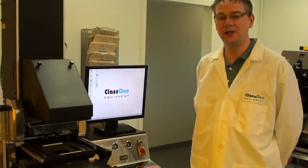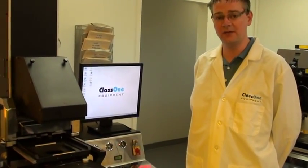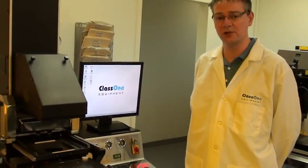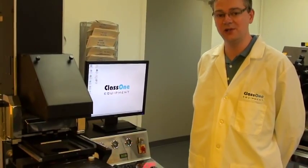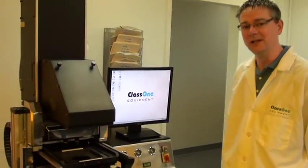Hello, I'm James E from Class 1 Equipment and I'm going to be giving you a short demonstration of the EVG 620 mask aligner.